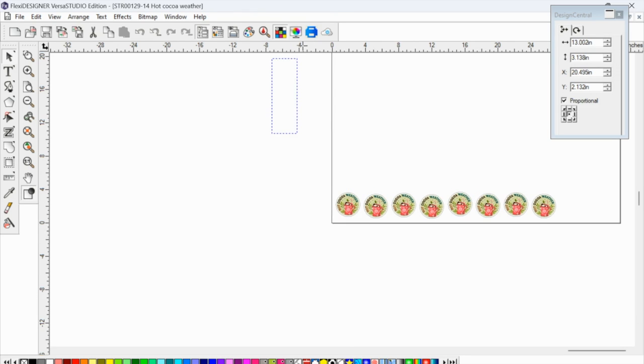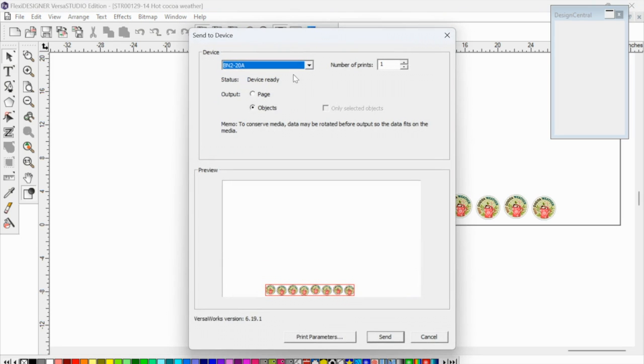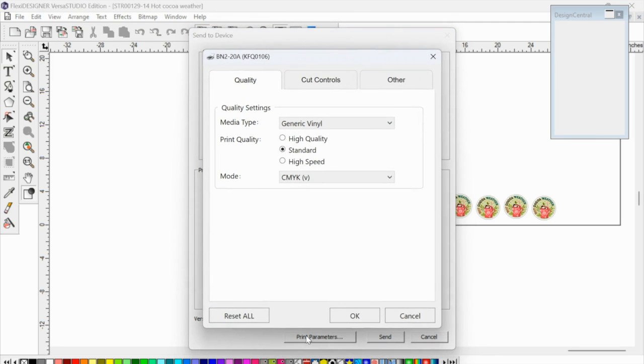And then, like I said, then I'm going to go up to send to device. And once you click objects, if you click print parameters, what that's going to do is bring up the print controls.